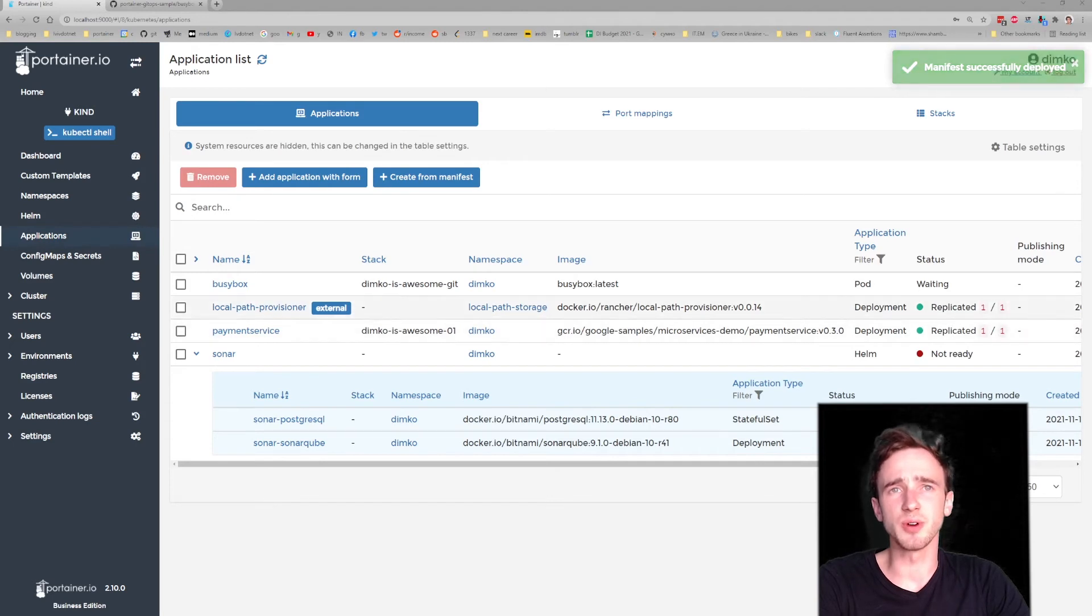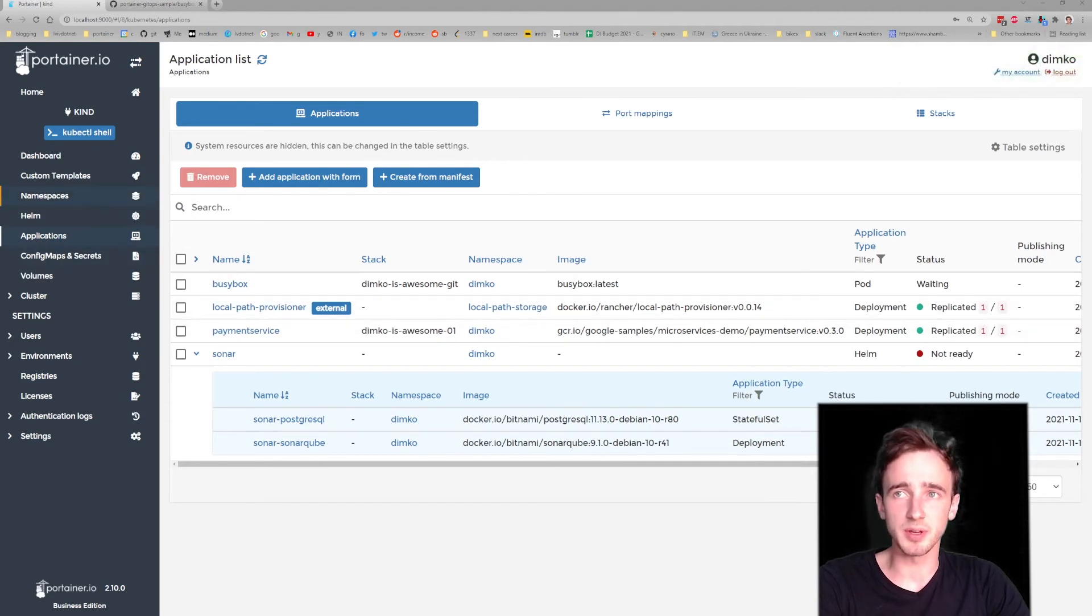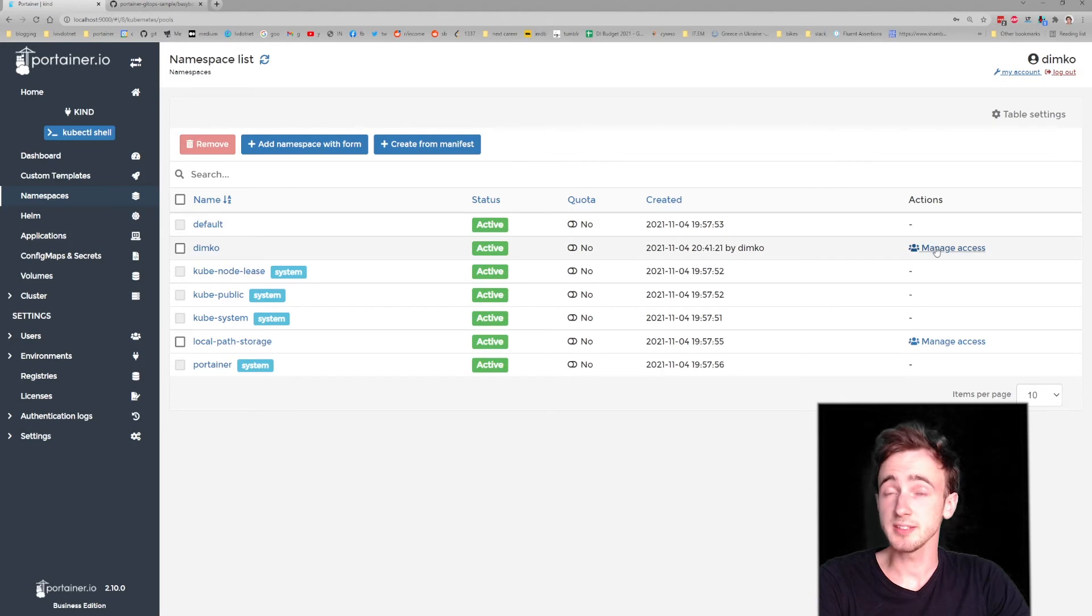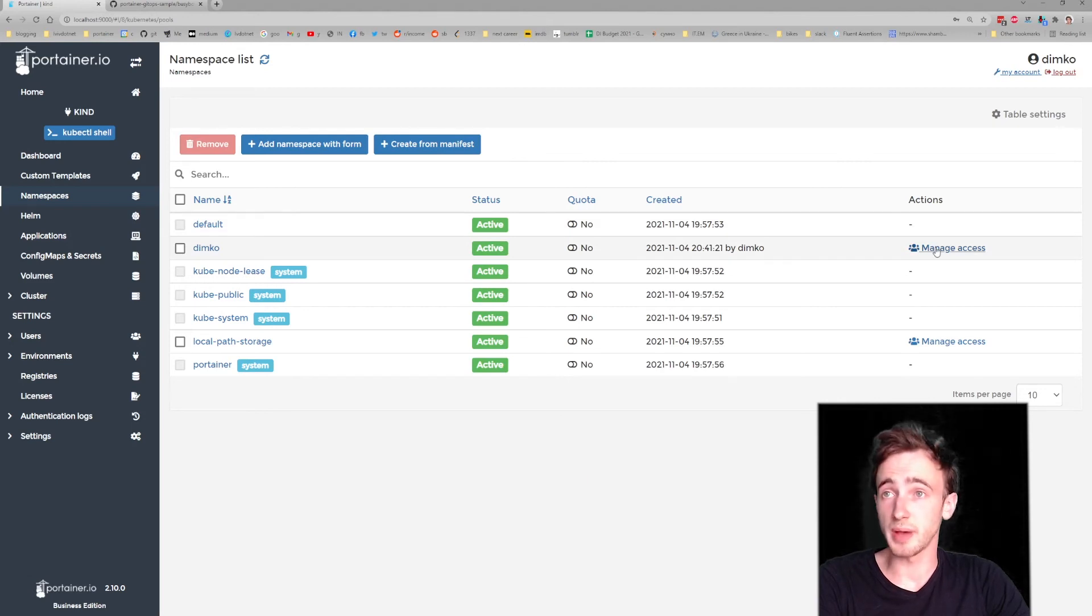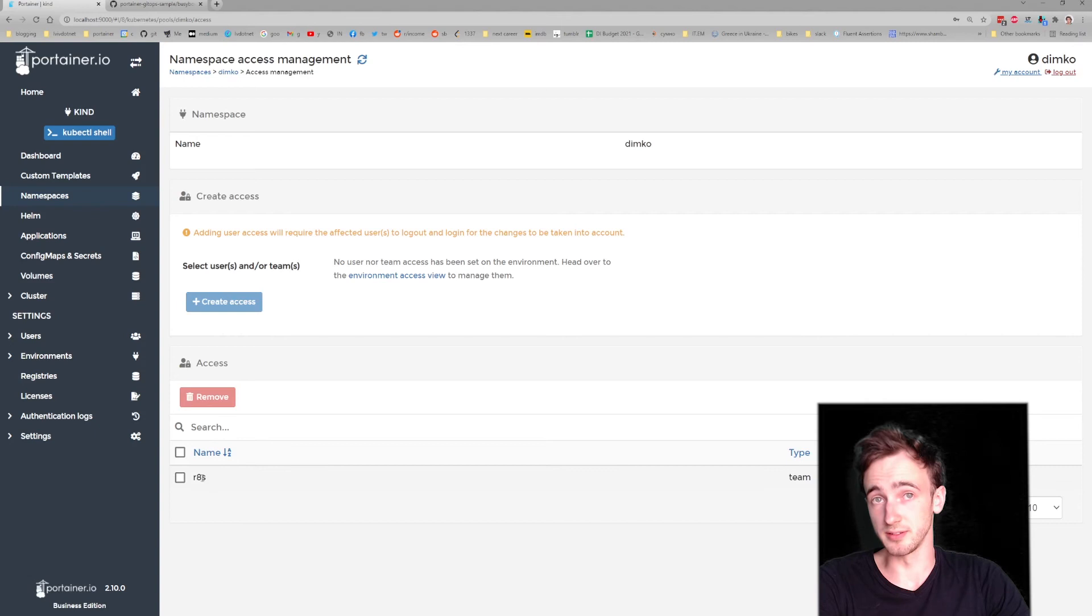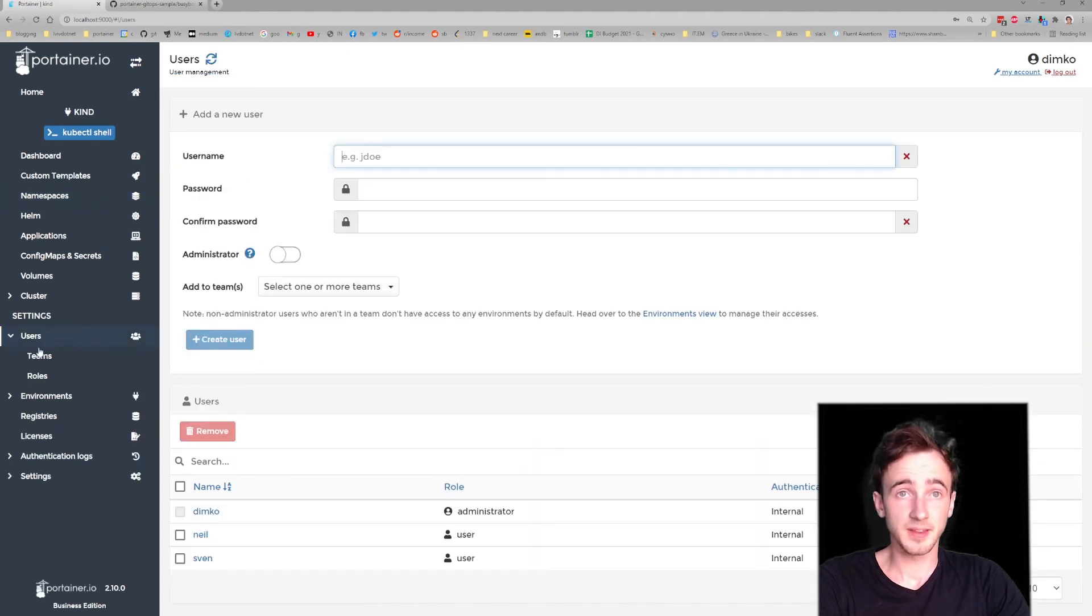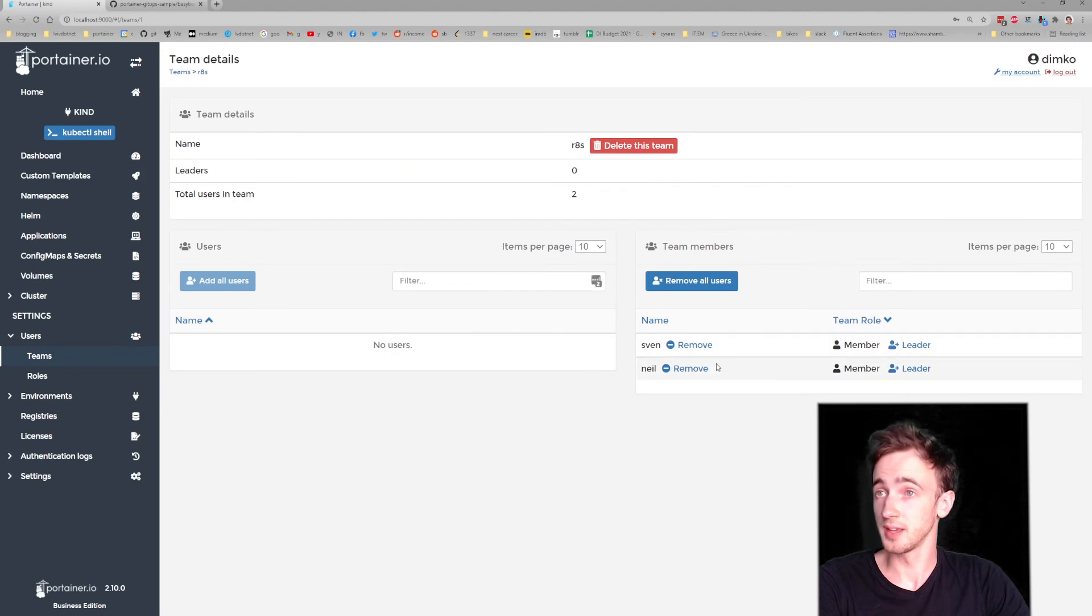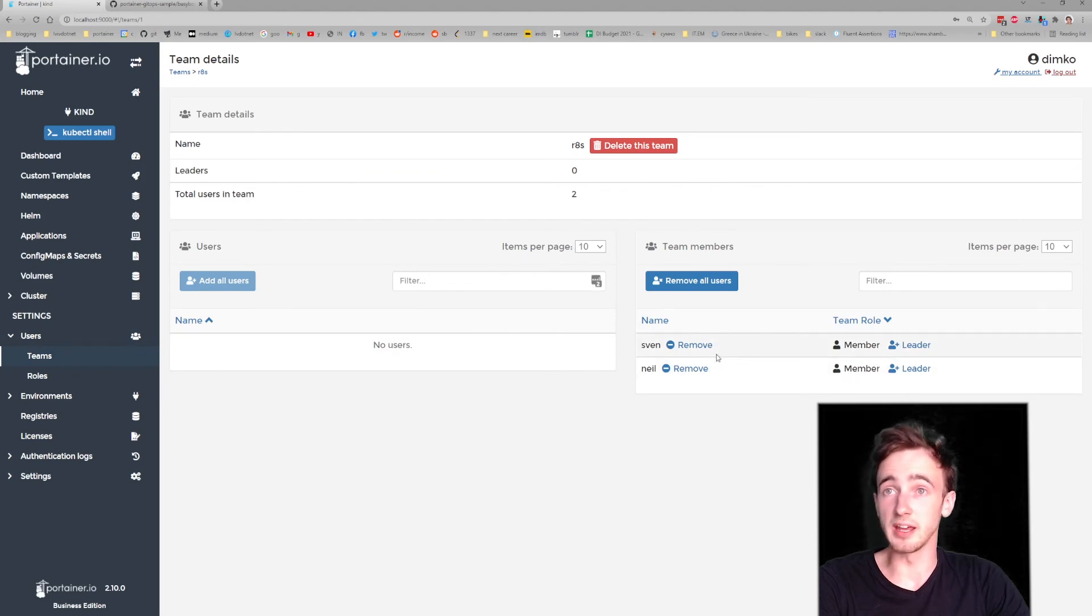And also, I have a team set up in Portainer called R9S, and they're able to manage that specific environment. It has a few users in that team: Sven and Neil.